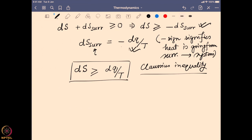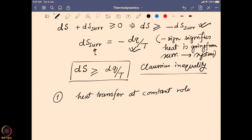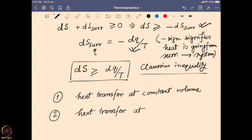This sets the field for understanding the change in free energy. This heat transfer can happen in two different scenarios. The first scenario will be heat transfer at constant volume, and the second one will be heat transfer at constant pressure. These are the two scenarios we can play with to find out the effect of entropy change with respect to heat and temperature. Let us take a look at them one by one.